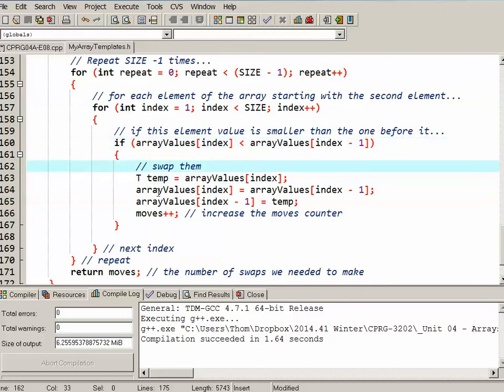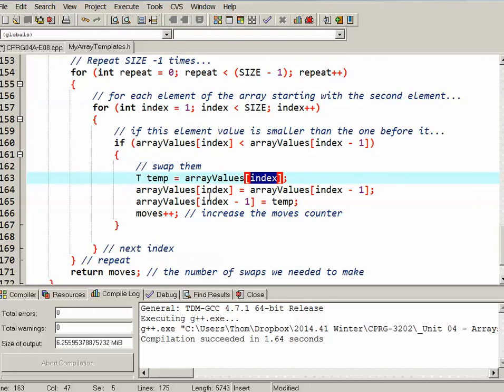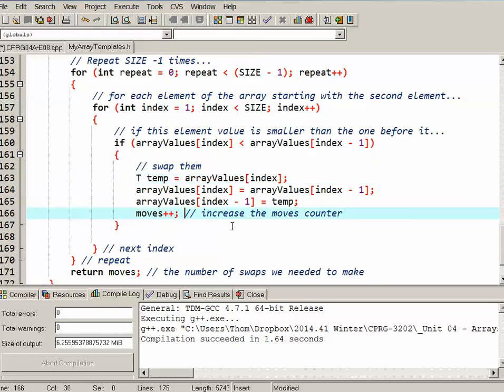So I put that into a temporary, the one I'm on into a temporary. I make the one I'm on equal to the one that came before it. The one that came before it, I make it equal to the temporary and I say I've made a move here. So this is just a little swapping part. Then it moves on to the next pair, the next pair and so on.